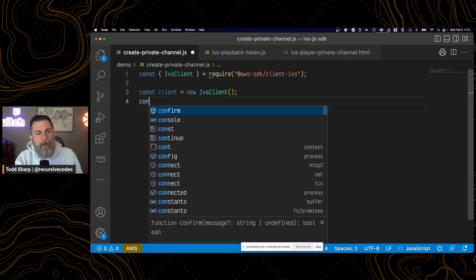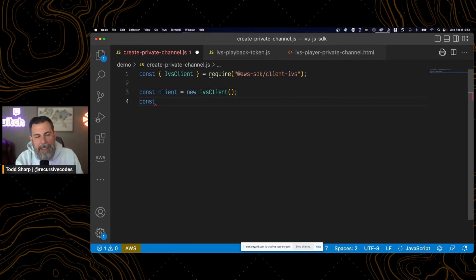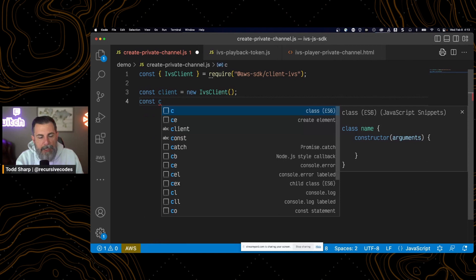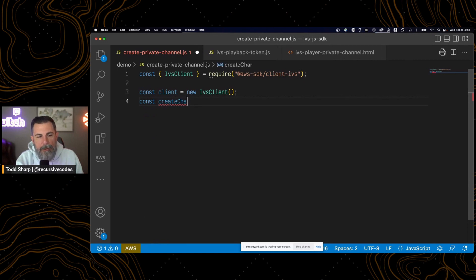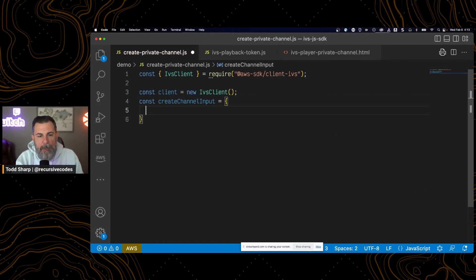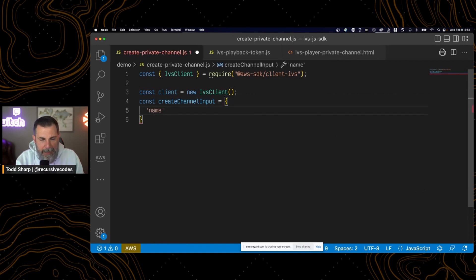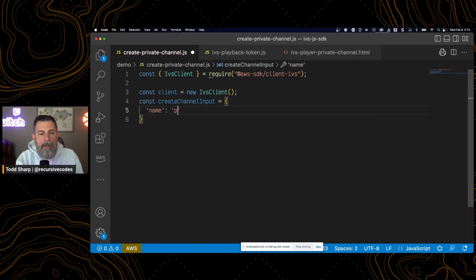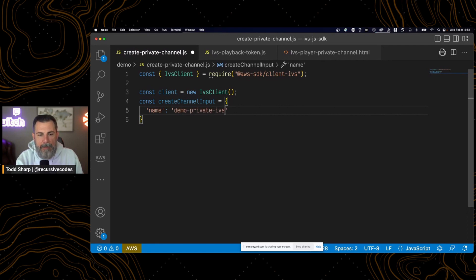Now we need to create an input object for our call to create channel. So I call it create channel input. Give it a name. And we'll call this private demo private AWS channel 0.